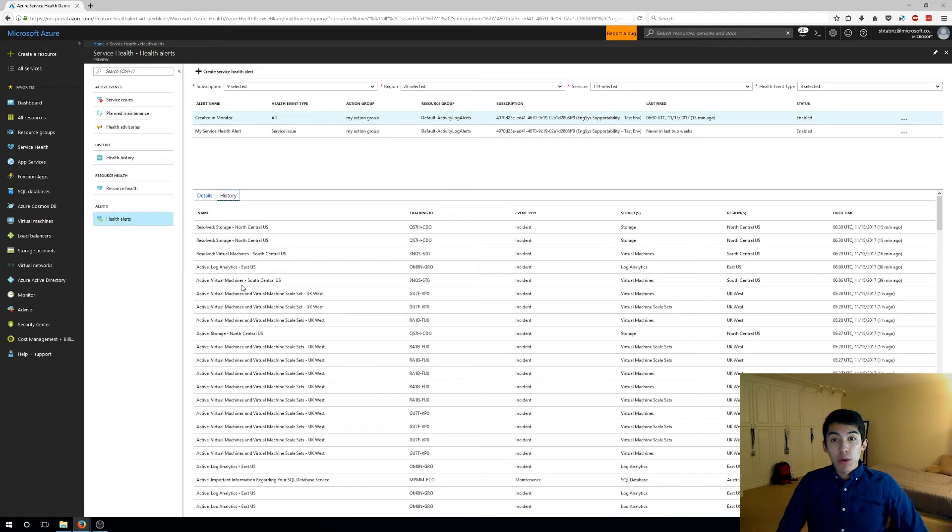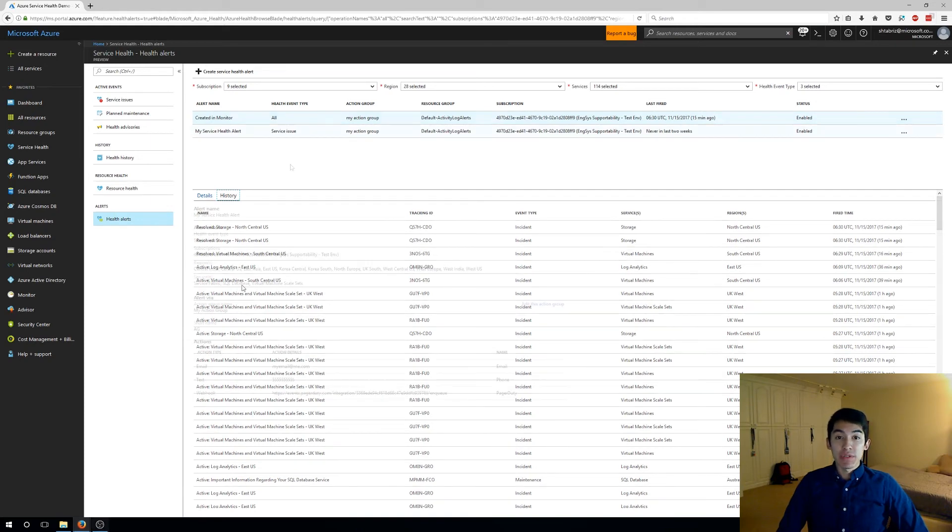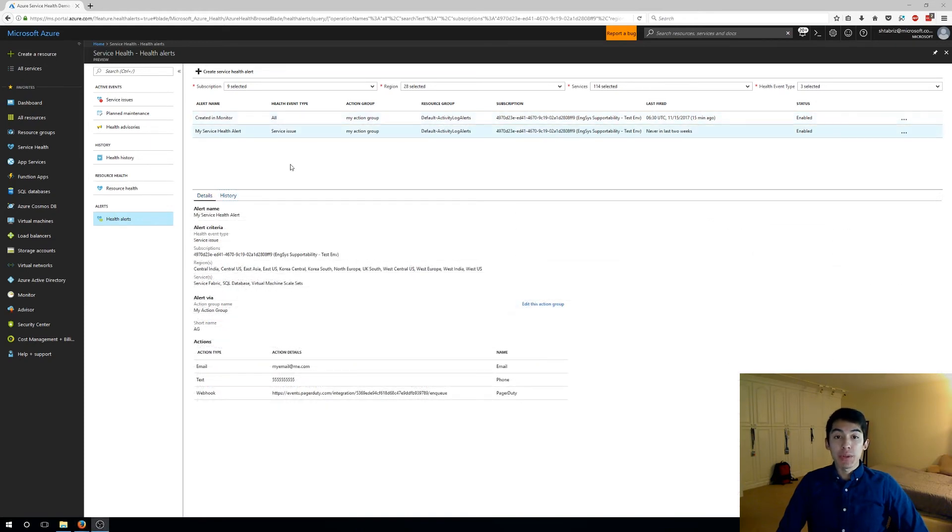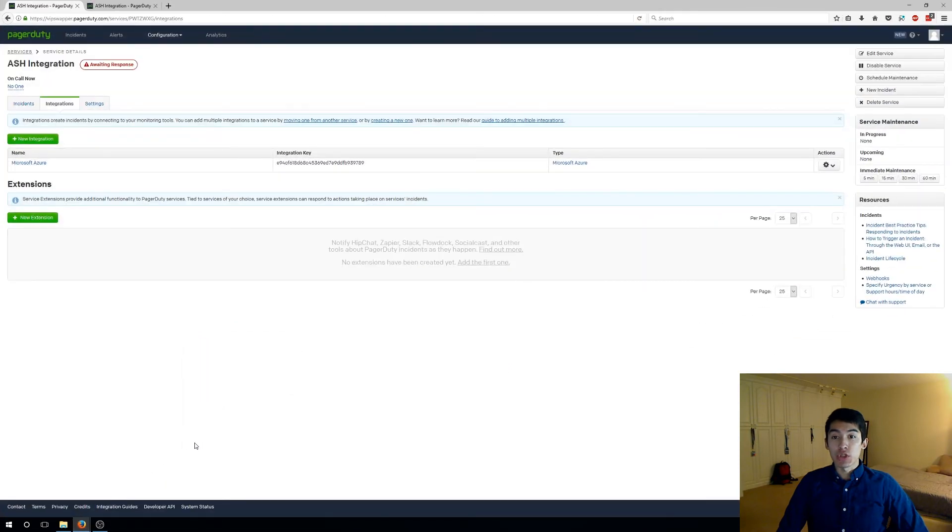We also understand that you might already have an existing alerting system in place like ServiceNow, PagerDuty, or Opsgenie, so we made it easy for you to integrate these systems with our service health alerts. Let's take a look at PagerDuty.